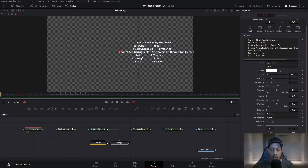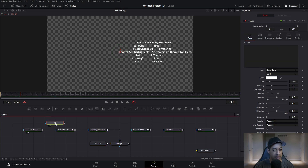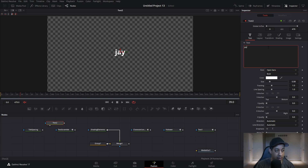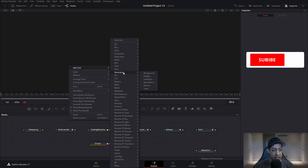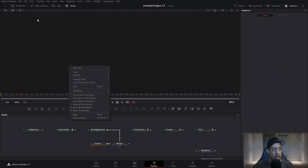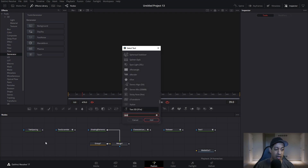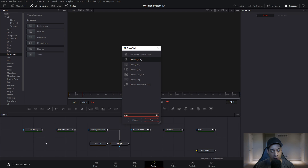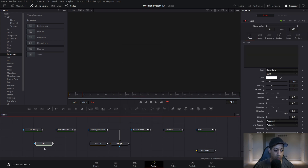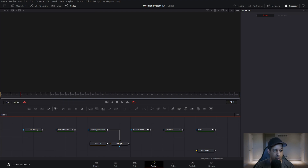Jumping right into Fusion, I already have a little project set up, but we're actually just using the text plus node. If you don't know how to get it, in the default toolbar it's going to be right here — we can drag that in. You can also right click and go into Tools, it's considered a generator called text plus. You can also use the Effects Library under Tools > Generator > Text Plus. Or hold Shift and hit Space Bar and type in the tool name — just type 'text' and select Text Plus, hit Enter and it'll drop into your project.